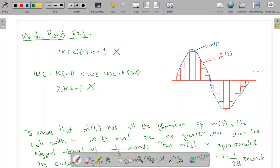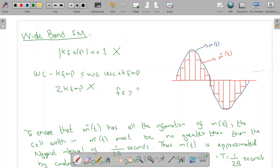I have a message signal m(t), and I have approximated this signal using staircase approximation. So m(t) is approximated by pulses of constant amplitude — each of these pulses will be called a cell. To ensure that m̄(t), my approximated signal, has all the information of m(t), the sampling rate must be greater than or equal to two times the maximum frequency, which is the bandwidth of the message signal, 2B.